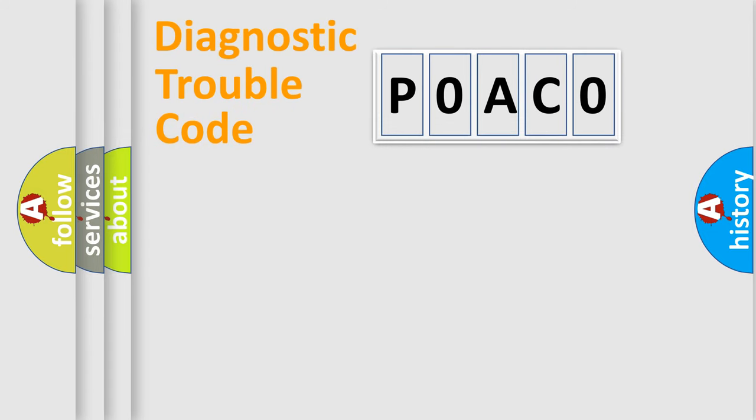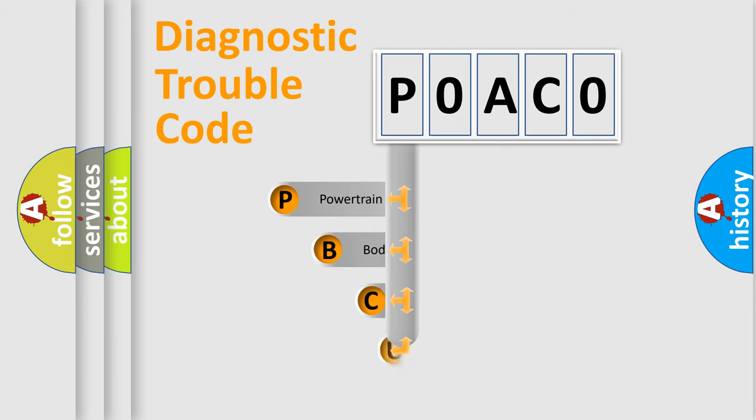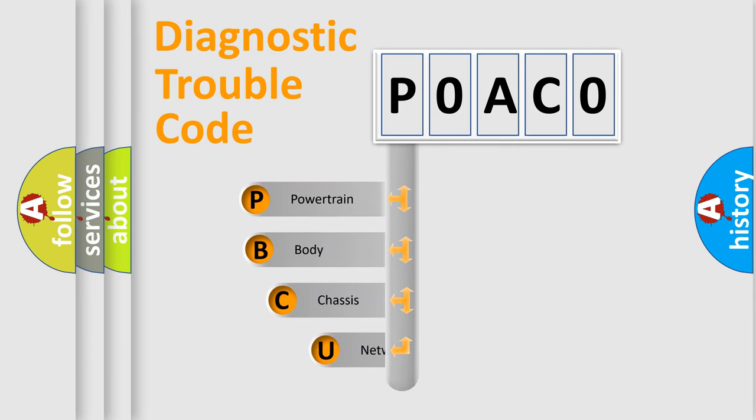First, let's look at the history of diagnostic fault code composition according to the OBD2 protocol, which is unified for all automakers since 2000.